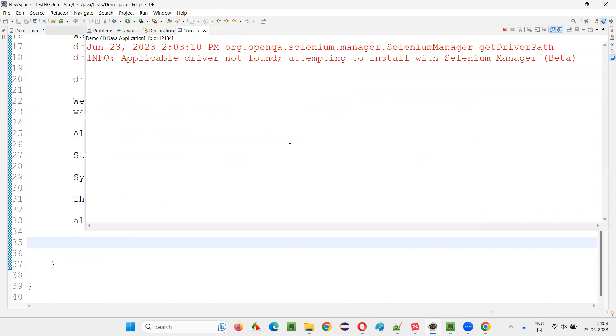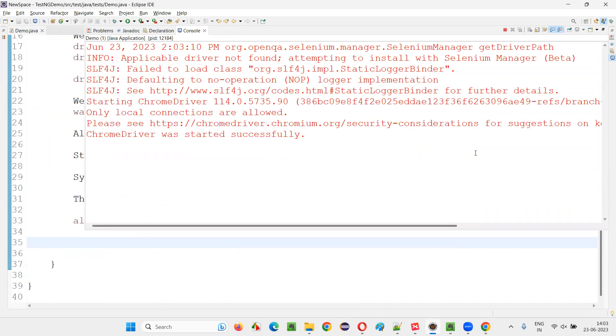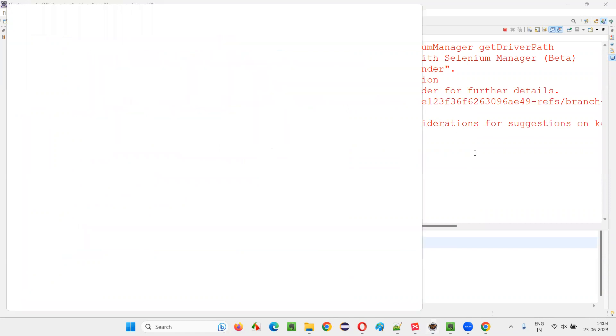Here we are waiting for the alert to be present before performing any operations on the alert, we are first waiting for the alert to be present on the page.